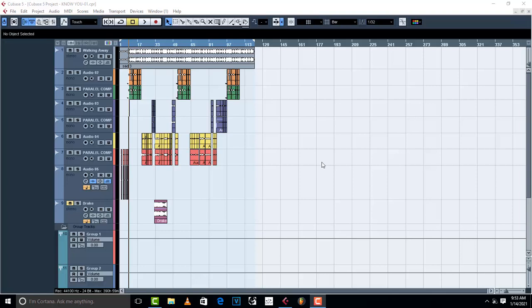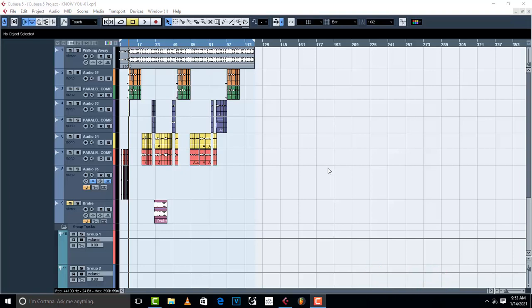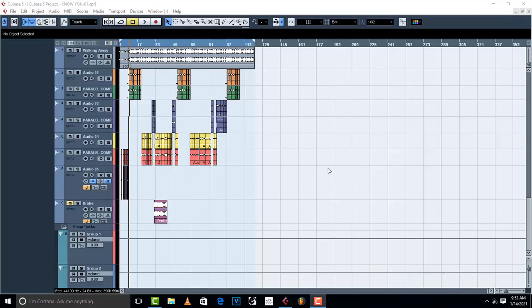Before you go for mastering, make sure that your mixing is very good. If your mixing is not good, your mastering is not going to turn out good. Make sure you work on the song during recording and mixing so the singer can give you the best performance. If you can't master, take it to a mastering engineer who can do it for you.